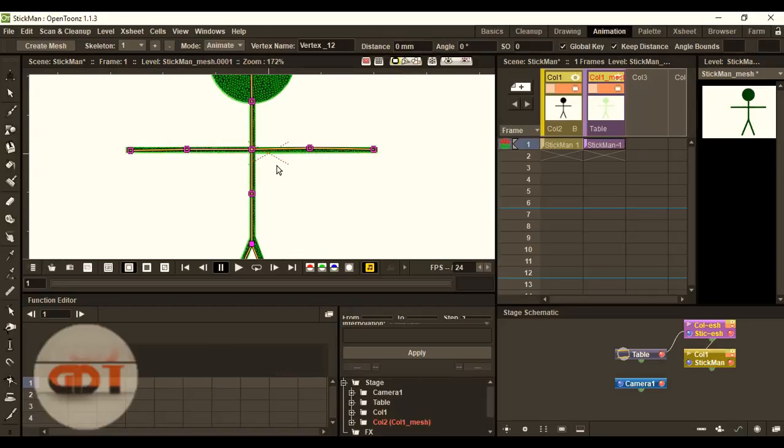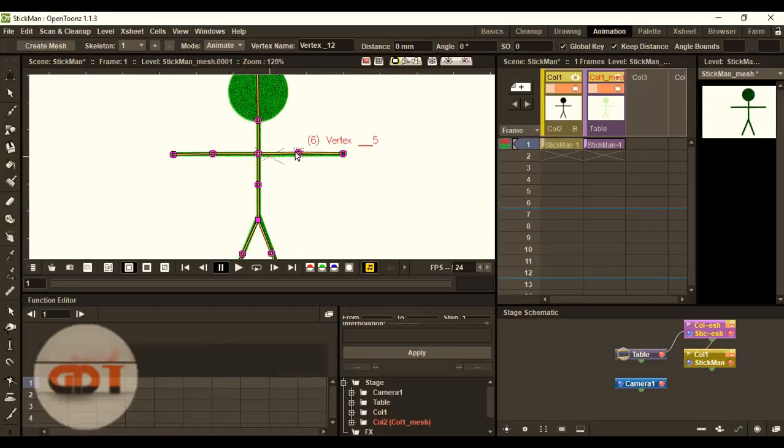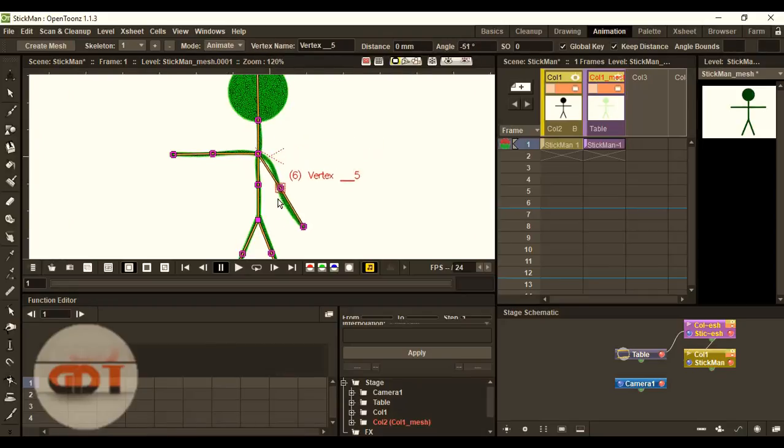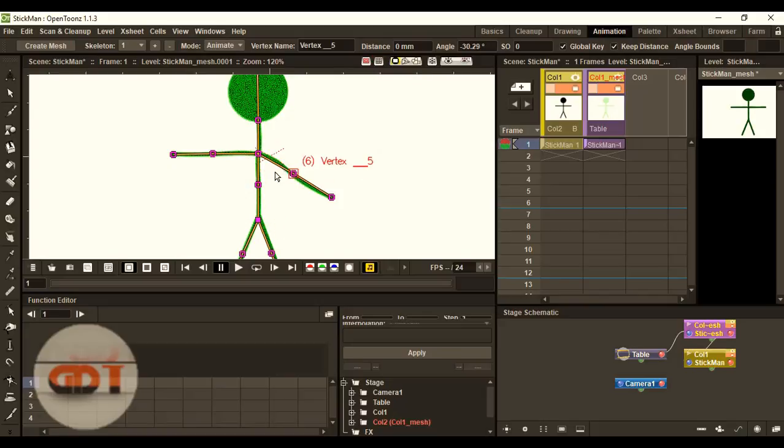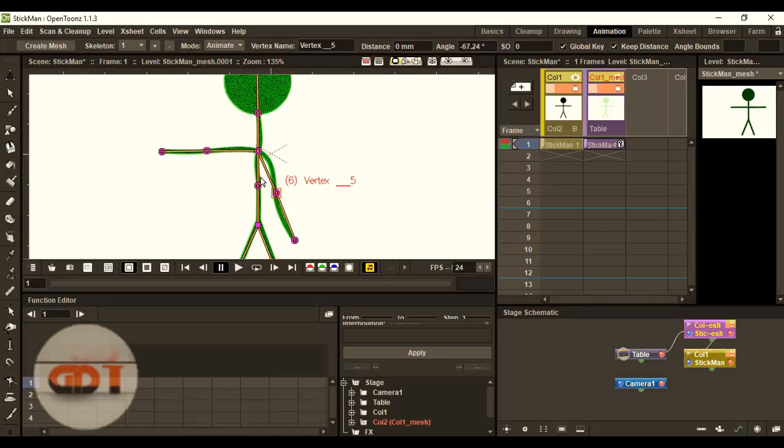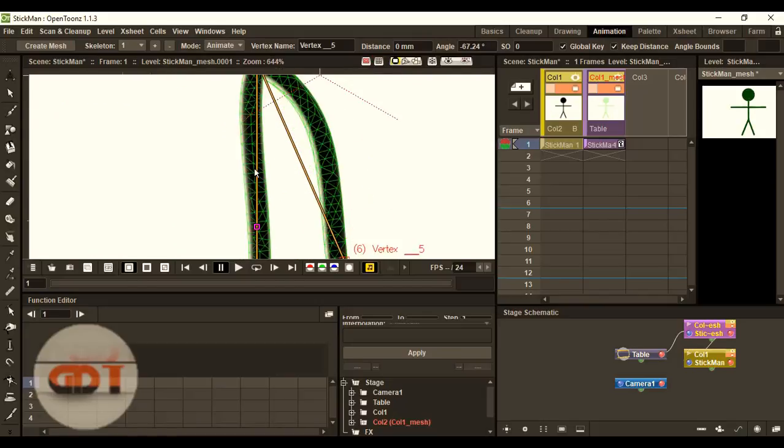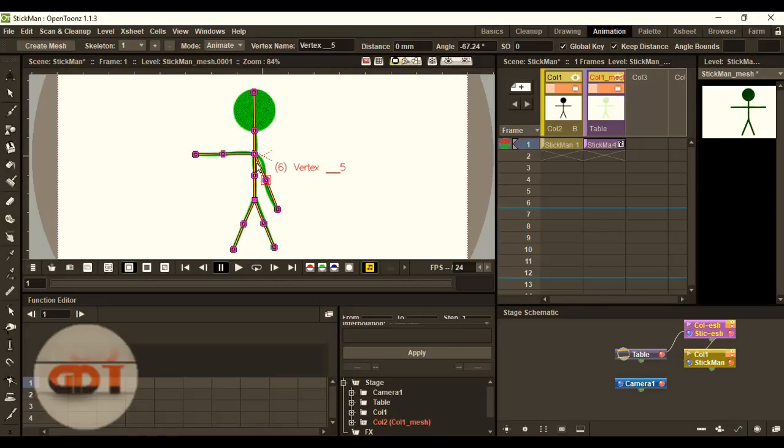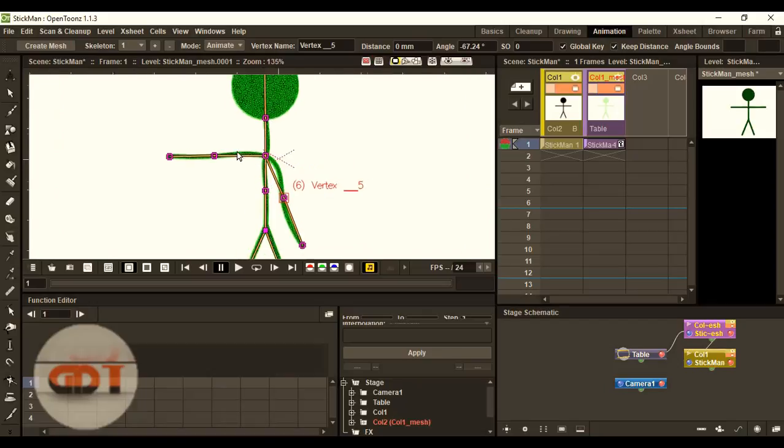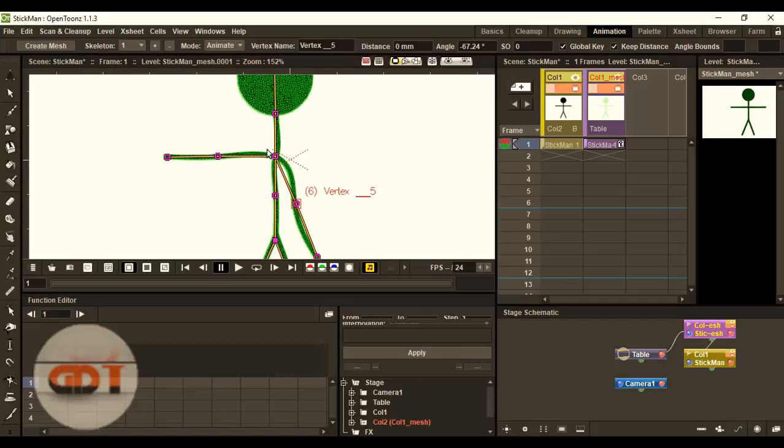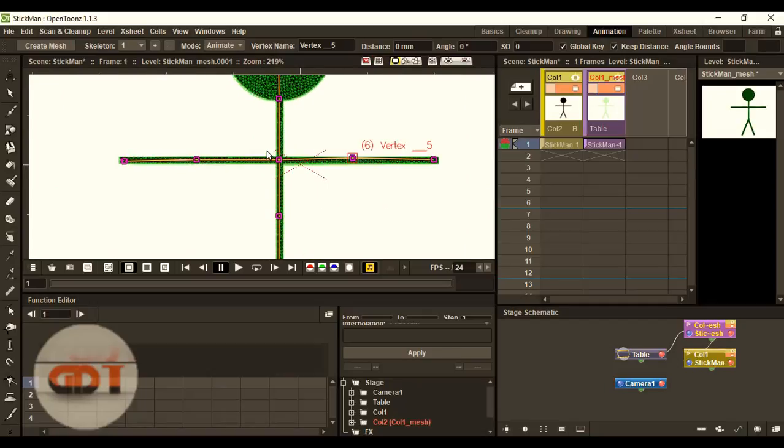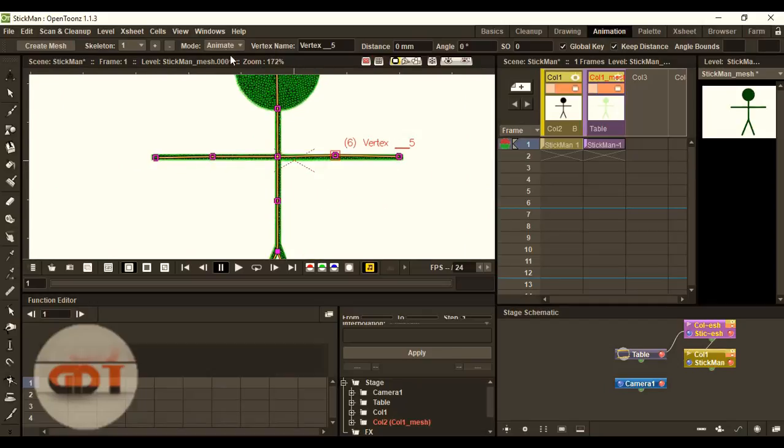Now, when you click animate, we will animate it. You can see everything moves. Neck moves. The body moves. The other hand also moves. So, how we are going to deal with that?